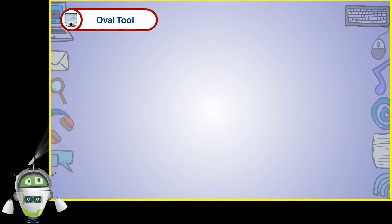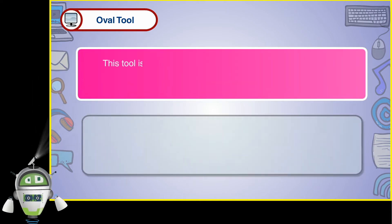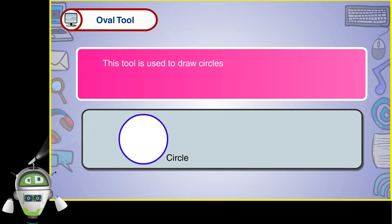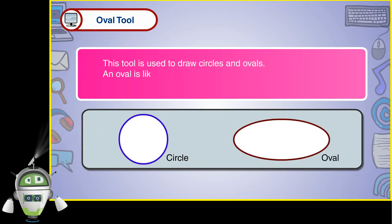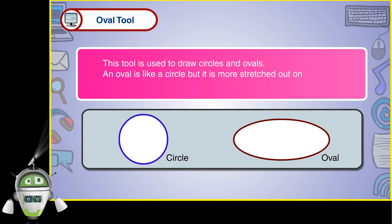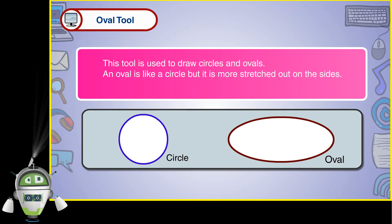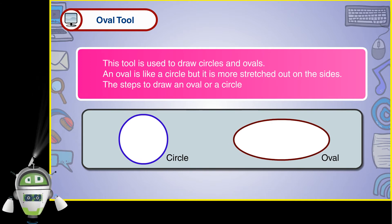Oval tool. This tool is used to draw circles and ovals. An oval is like a circle but it is more stretched out on the sides. Circle. Oval. The steps to draw an oval or a circle are given below.